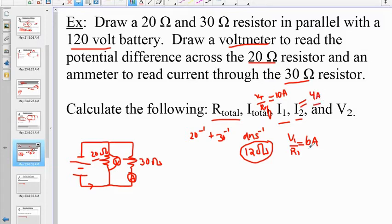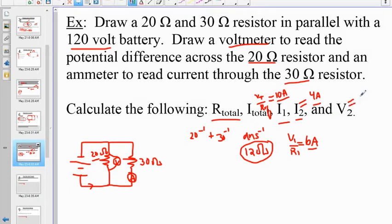I2 and I1 add to I_total: 4 + 6 = 10 amps. And V2 is by far the easiest part — all the Vs are the same, so since V_total is 120 volts, V2 is also 120 volts. You couldn't have done the last part without knowing that.